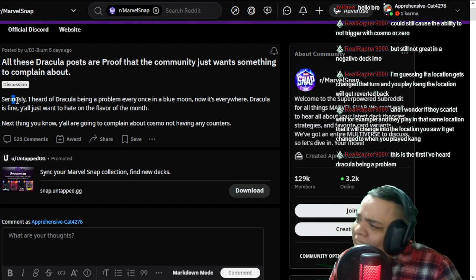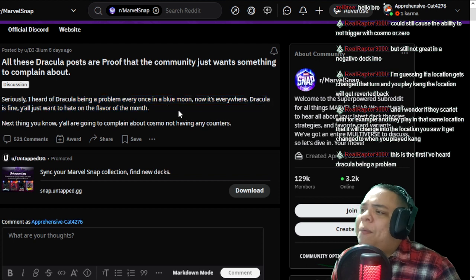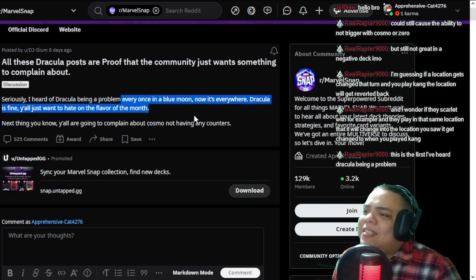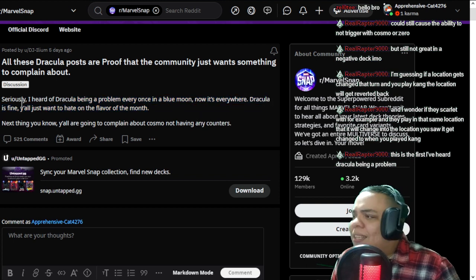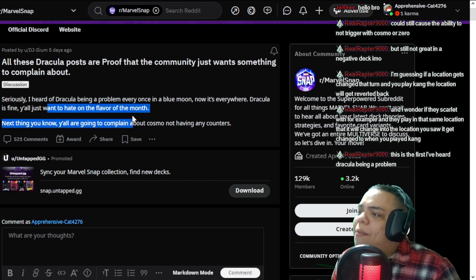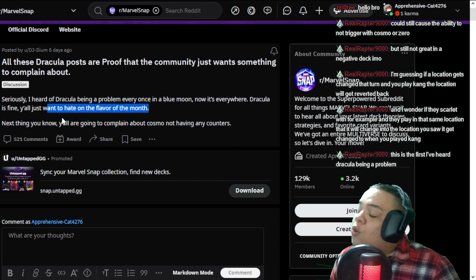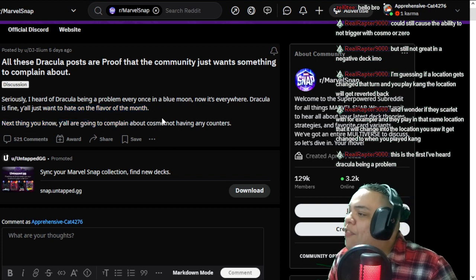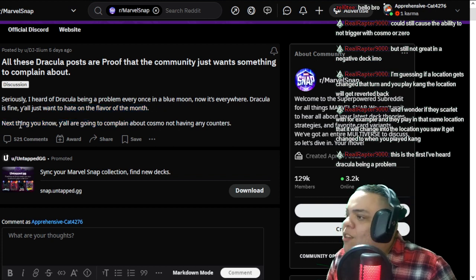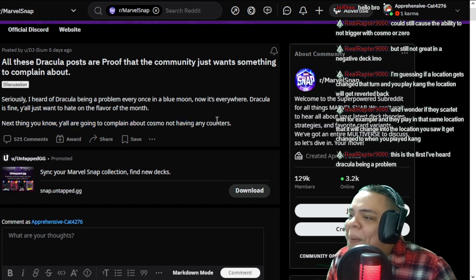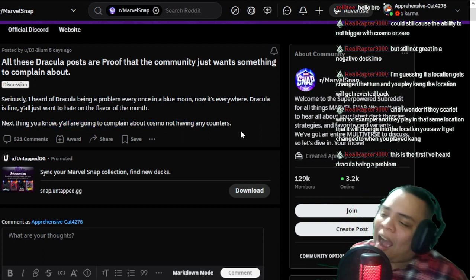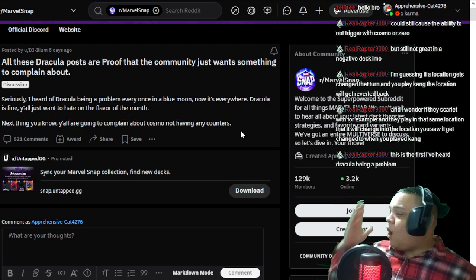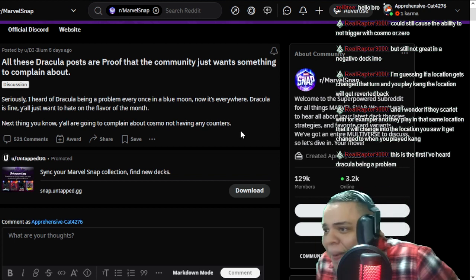Because of that, he says here, seriously, I heard of Dracula being a problem every once in a blue moon. Now it's everywhere. Dracula is fine. You all just want to hate on the flavor of the month. Next thing you know, you're going to complain about Cosmo not having any counters.